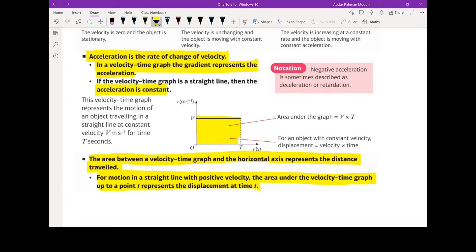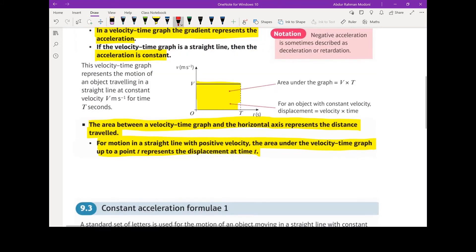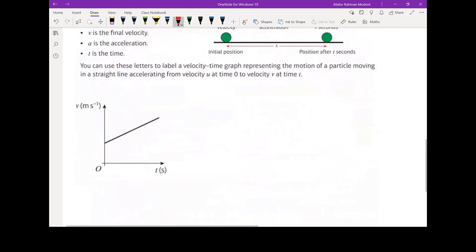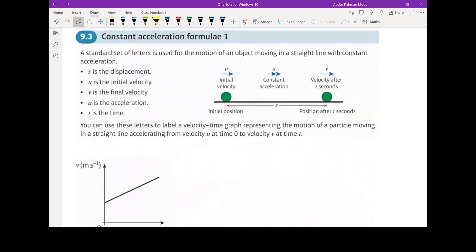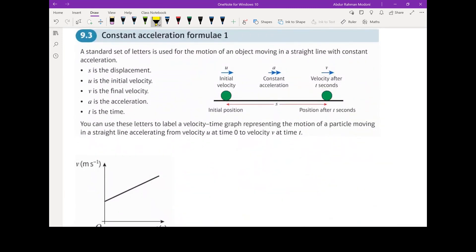So let's take a look at how we may derive the constant acceleration equations from just these two points: that the gradient represents the acceleration, and that the area represents the distance or displacement. To derive these equations, we need to define certain variables: displacement as s, initial velocity as u, final velocity as v, acceleration as a, and t as the time the object is moving for.